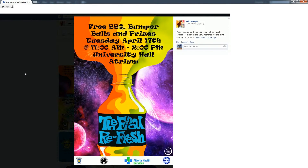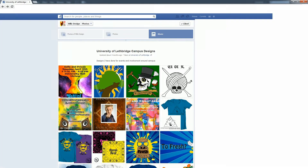On the top it has your information. In the middle it has the event name. On the bottom it has the participants or the sponsors.